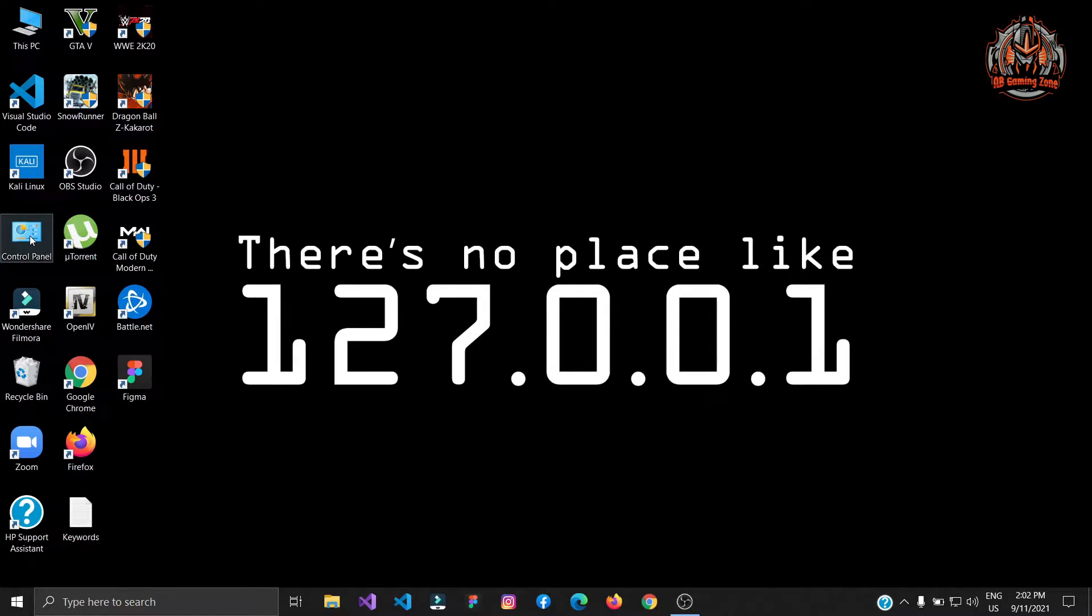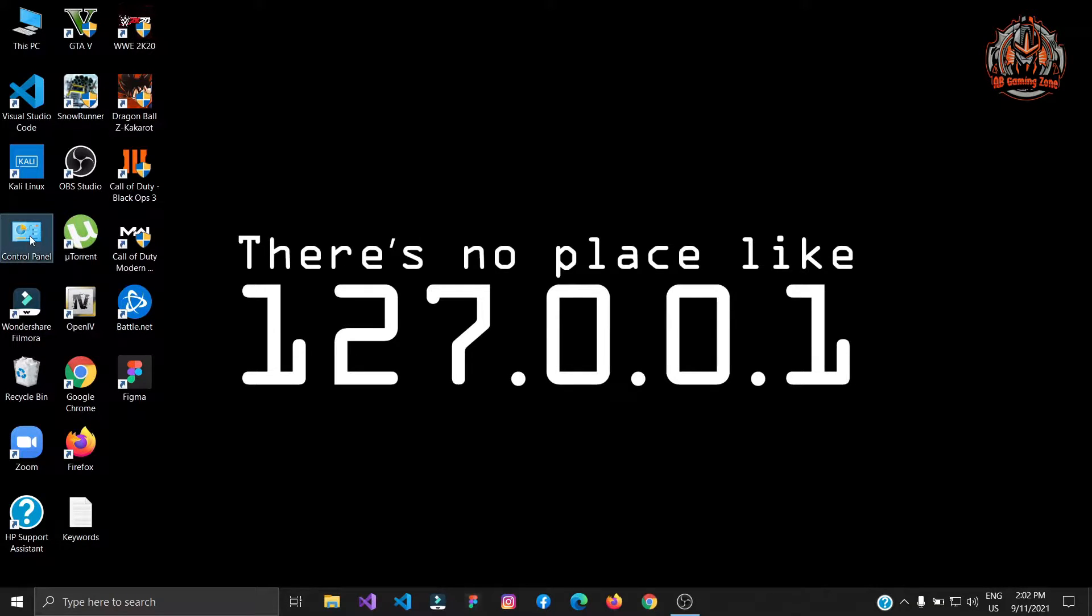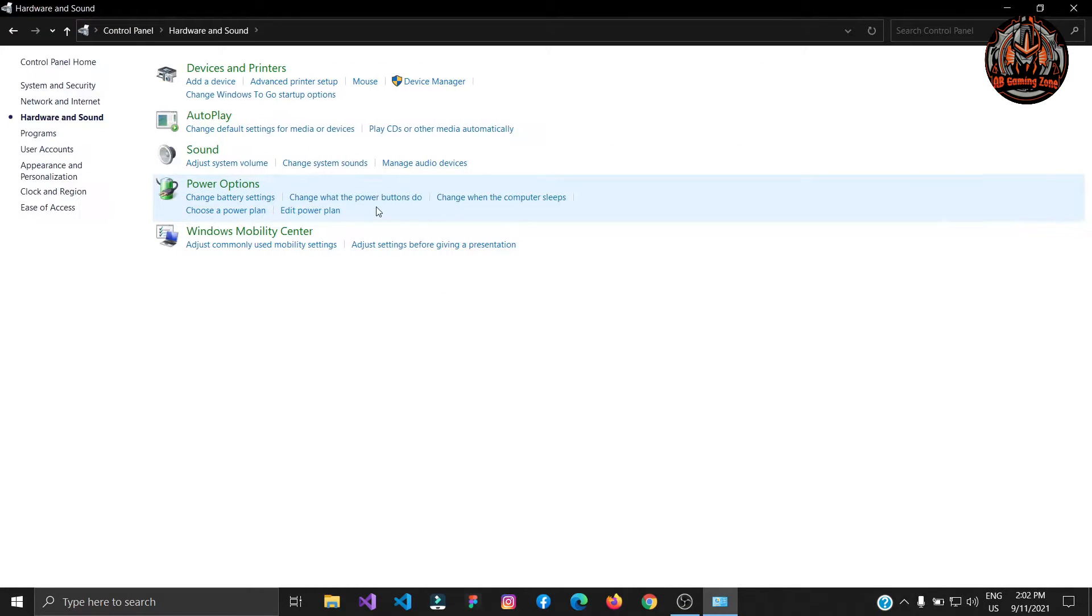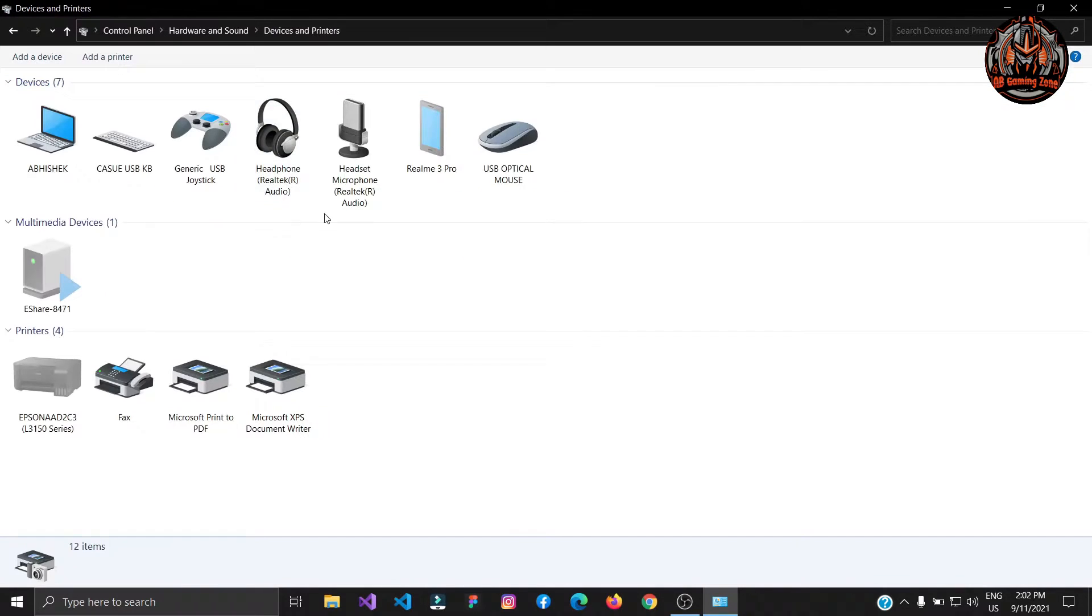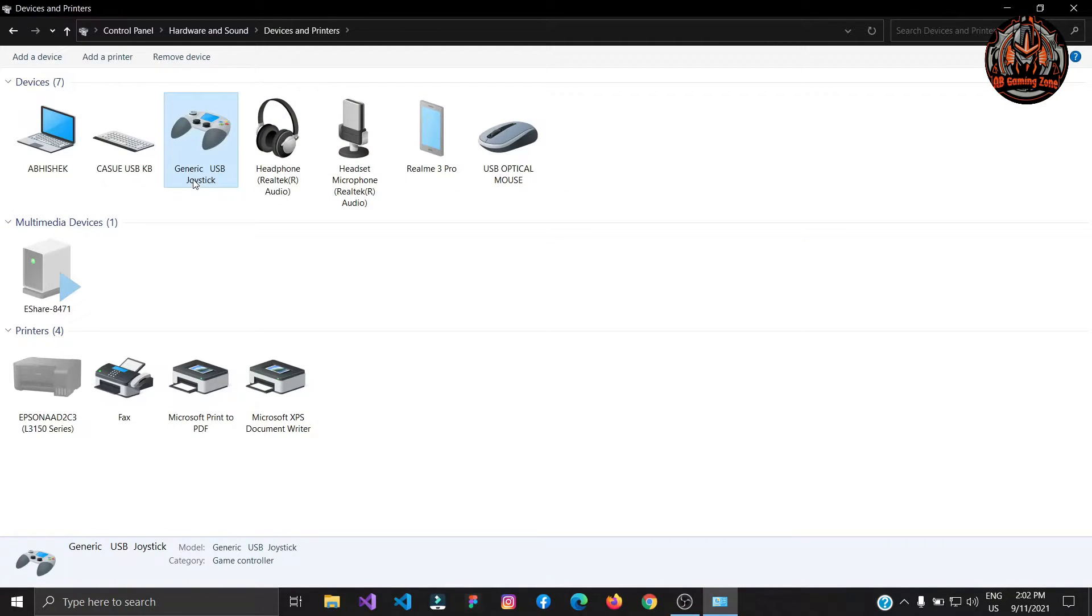I have already connected and then go to your control panel then hardware and sound and then go to device and printers. You can see USB generated joystick here.